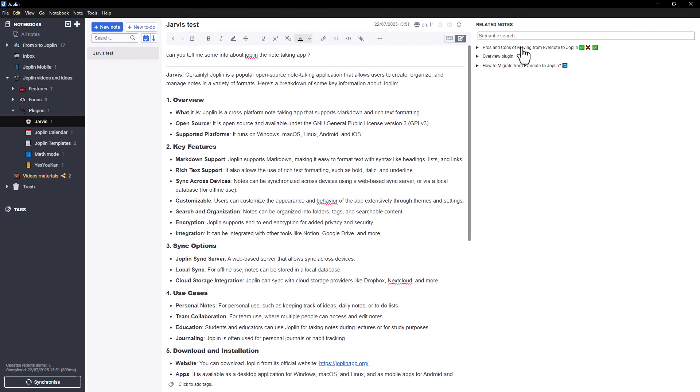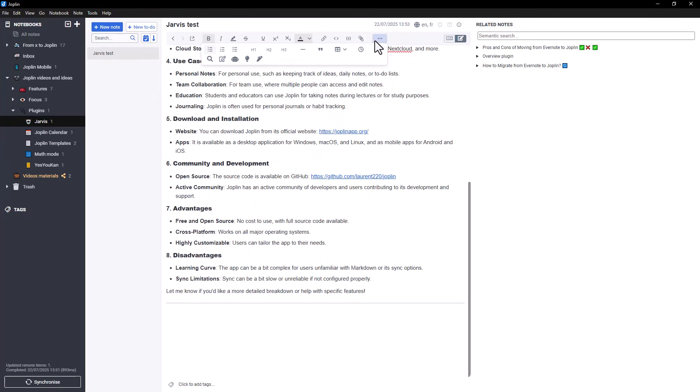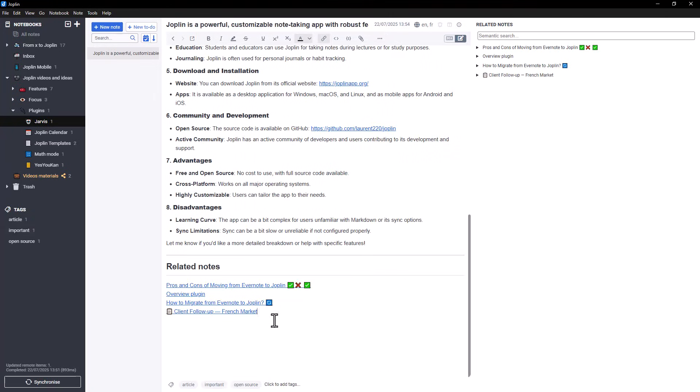It brings up related notes from your notebook based on the content of your current note. For instance, if your note talks about migrating from Evernote, Jarvis might suggest our previous notes on that very topic. You can click the lightbulb icon to insert those related notes directly into your current one.